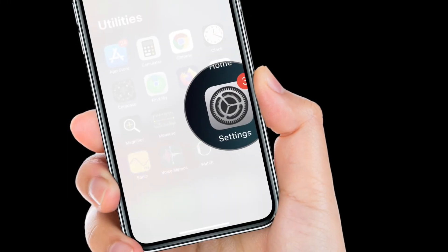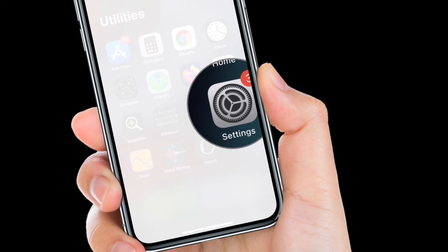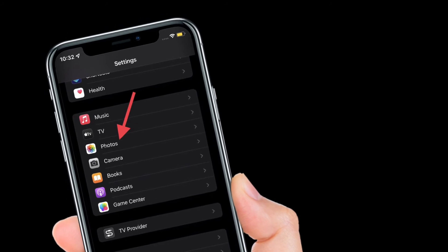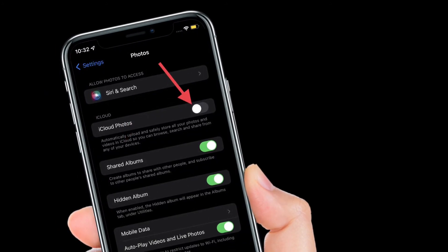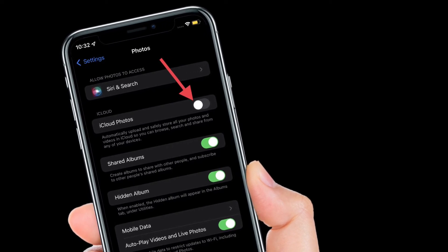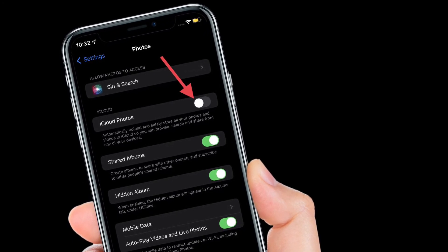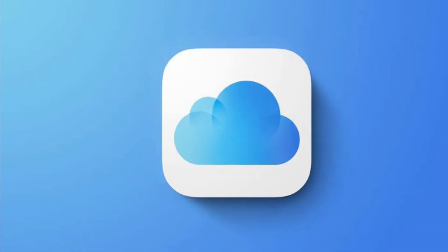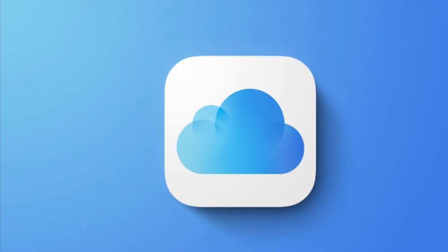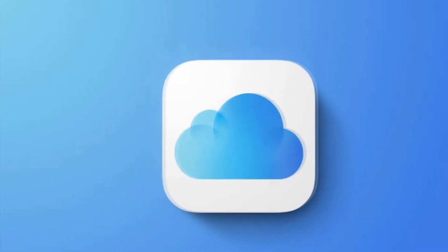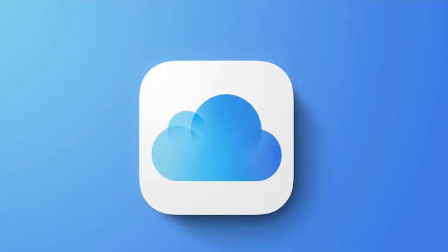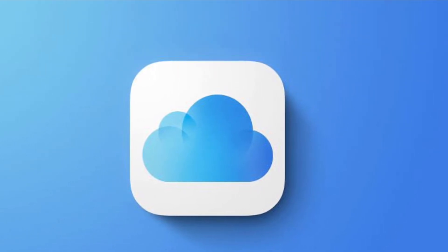To do that, open the Settings app on your iPhone or iPad. After that, select the Photos section and then disable the toggle right next to the iCloud feature. From the pop-up, choose the download photos and videos option to download the photos from your iCloud photo library. You can also use the iCloud website to download all photos to your computer. Your iPhone will now stop uploading new photos to iCloud and Apple won't scan any of your photos.